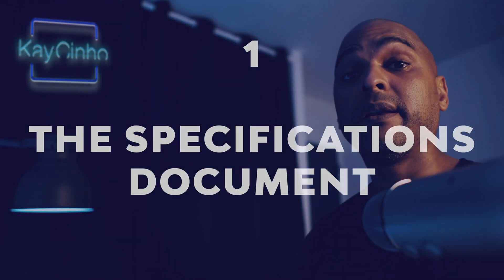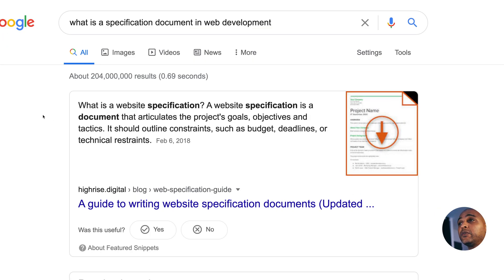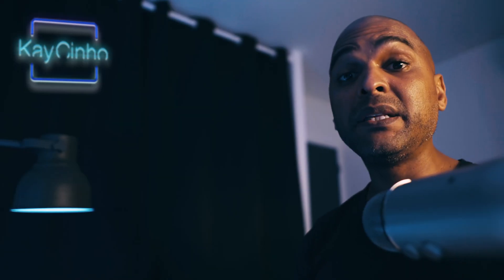One: work with a specifications document. First of all, what is a specifications document? Specifically for websites, Google tells us that a website specification is a document that articulates the project's goals, objectives and tactics. It should outline constraints such as budget, deadlines or technical restraints. Basically, it's a document where you're going to describe the features. It comes in many forms — you can find a lot of examples online. I think it's just best to start with one that you like and then craft your own. You should really craft your own based on your way of working, so just use one example and start building from there.